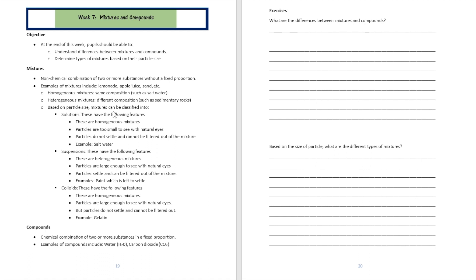Based on particle size, mixtures can be classified into solutions, suspensions, and colloids. Solutions are homogeneous mixtures where the particles are too small to see with the naked eye, do not settle, and cannot be filtered out. An example is salt water — when you put salt in water, you can't filter it out by sieving, because it dissolves, but there is no chemical reaction between the salt and water.